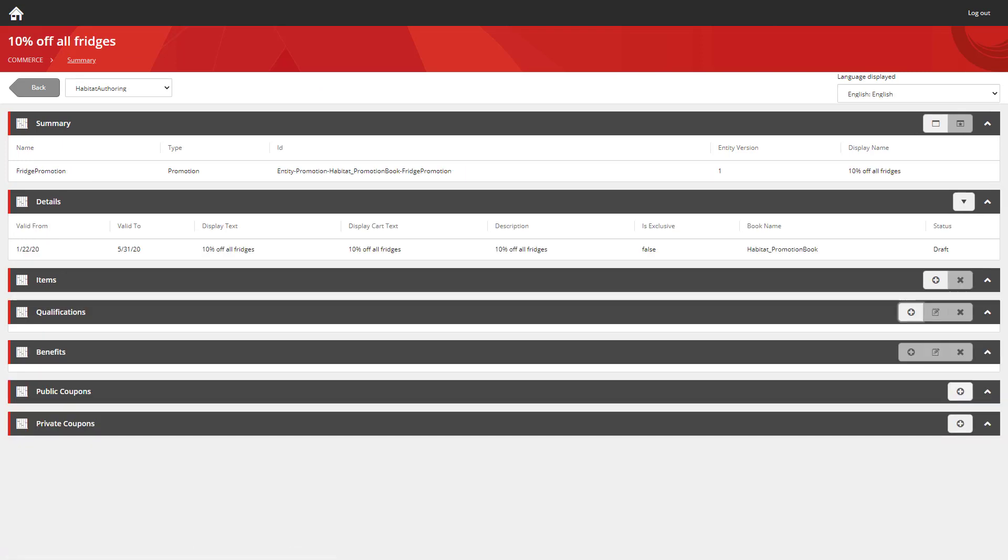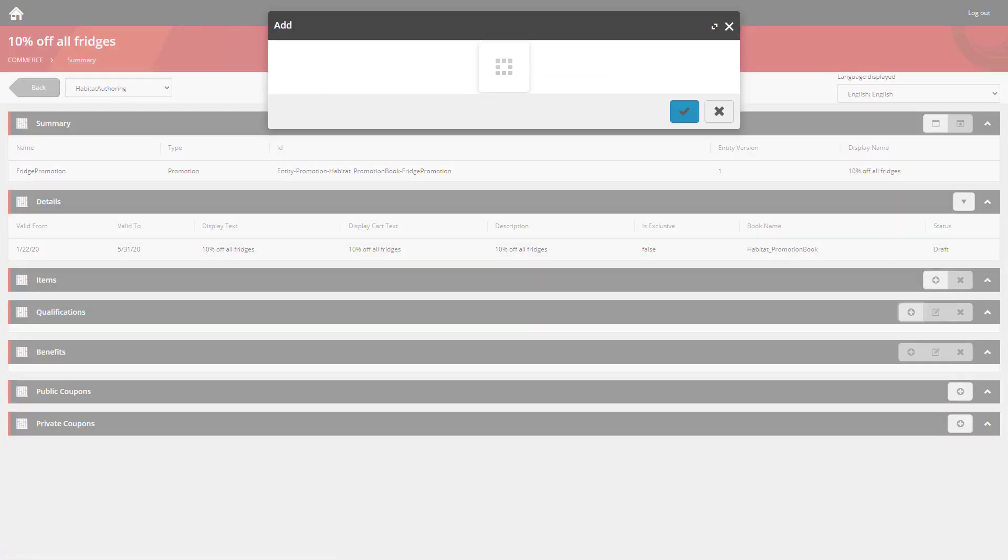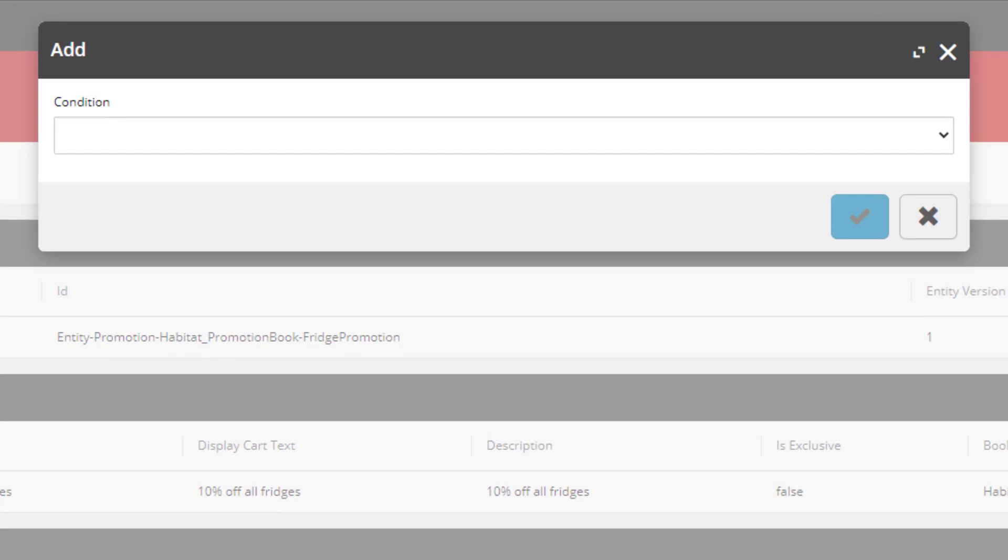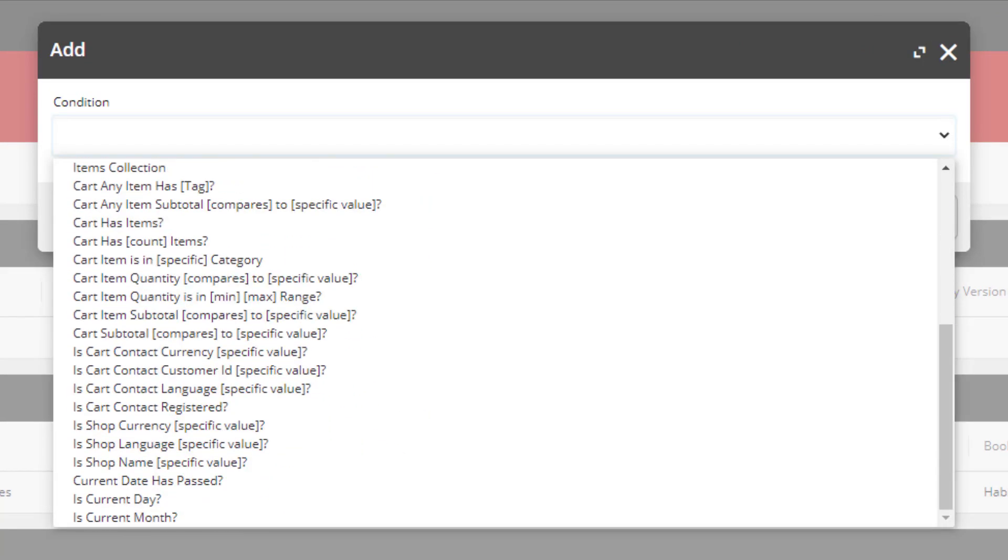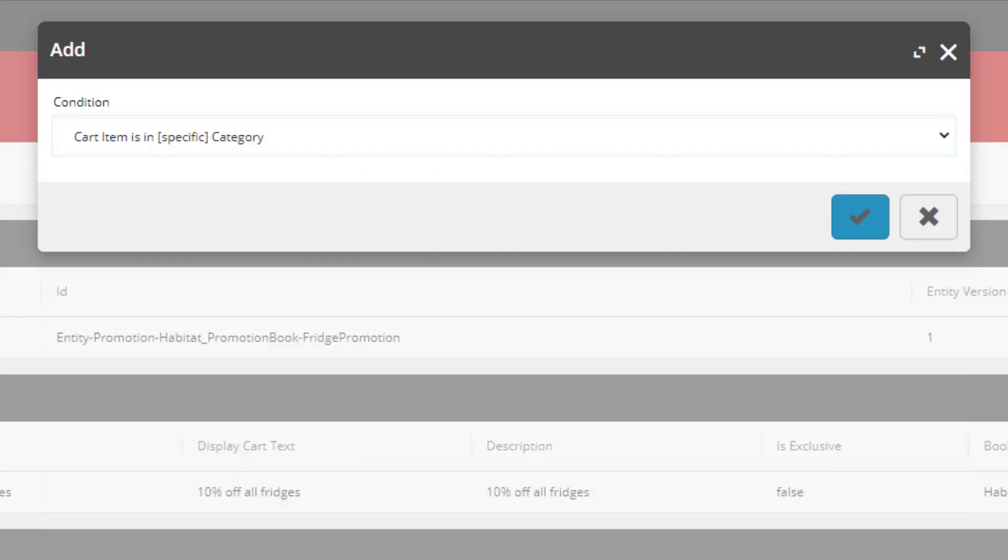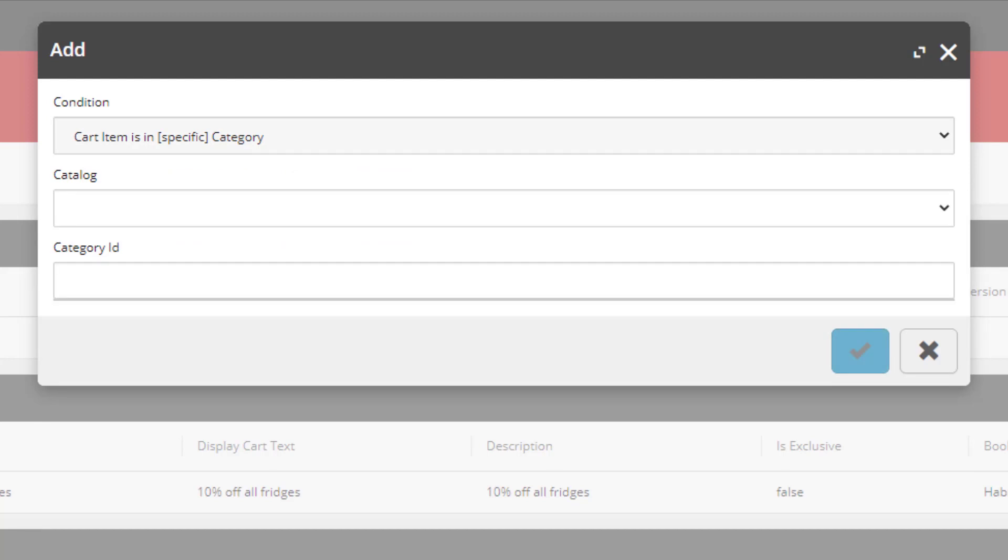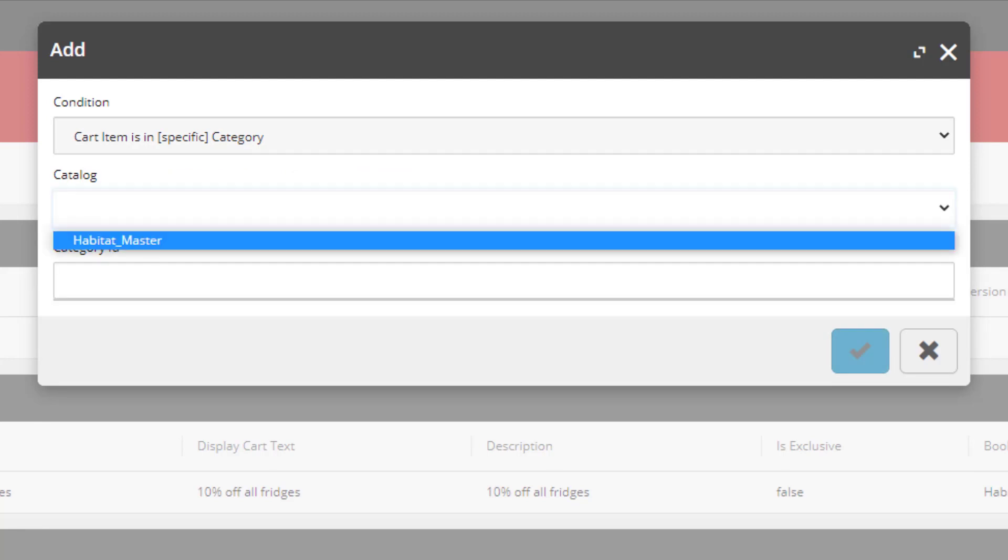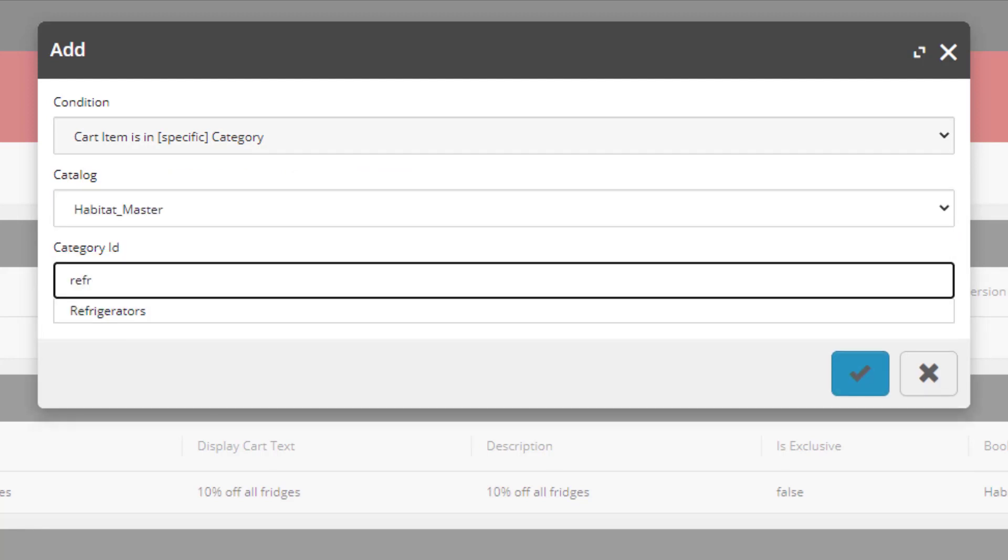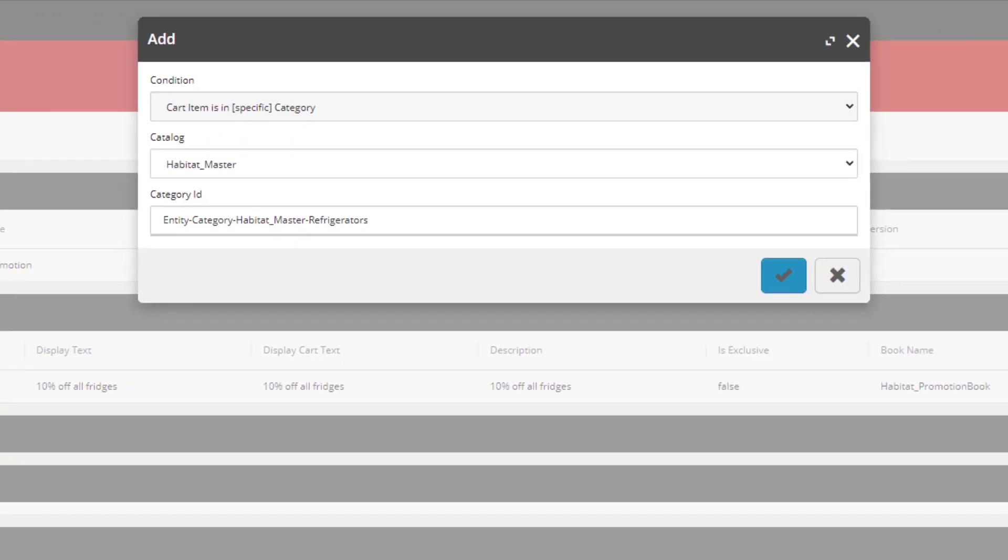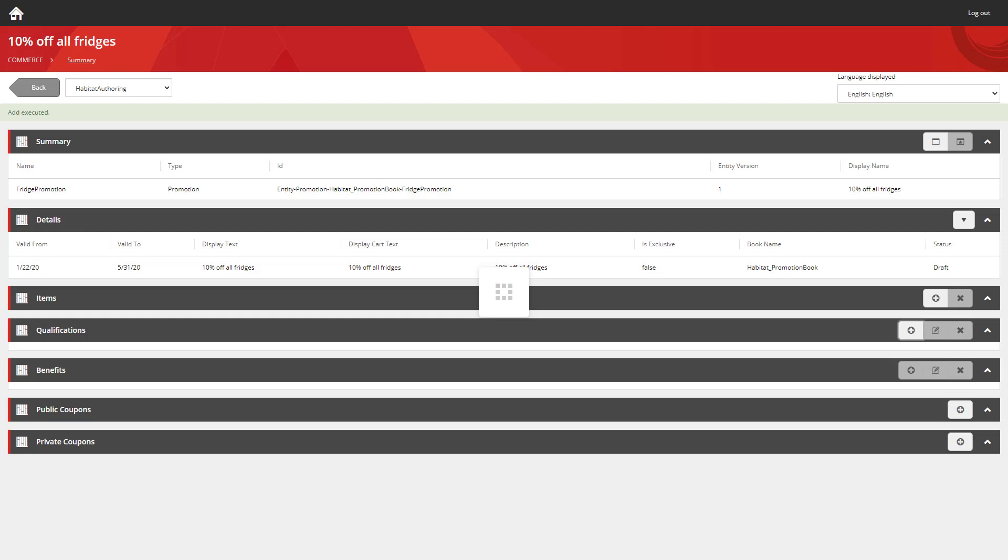So I'm going to start by creating the qualification. I'm going to scroll down and we're going to use cart items in specific category. We select the catalog that it's applicable to and then we get look ahead typing. I can go and just type the start of the word and it tells me which category is available.